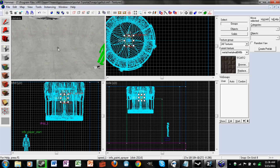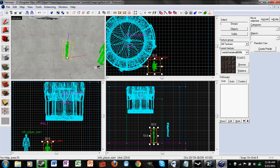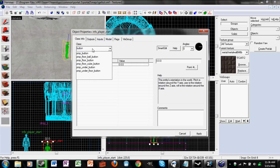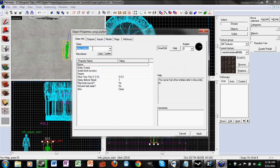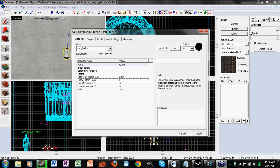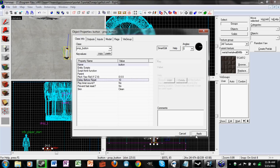Now just make a button — any button will work. I'm just going to do the regular button. Set delay before reset; I'm going to change it to 10 seconds so the paint will continue to drop for 10 seconds.